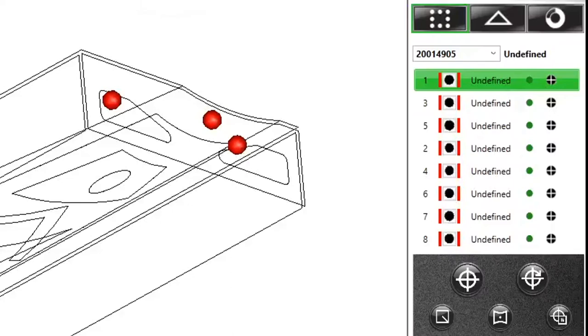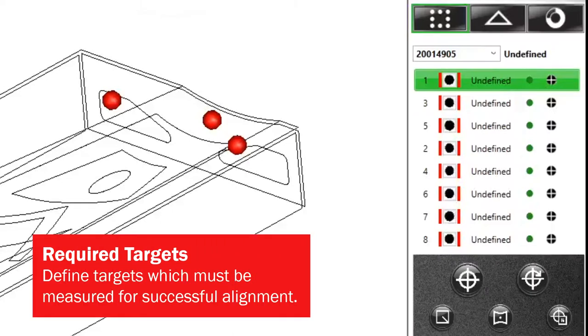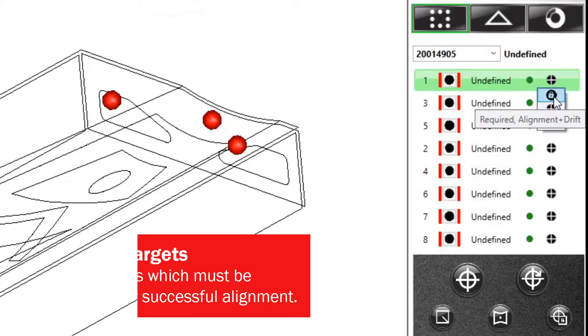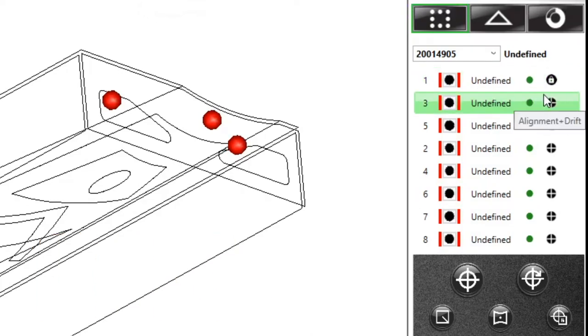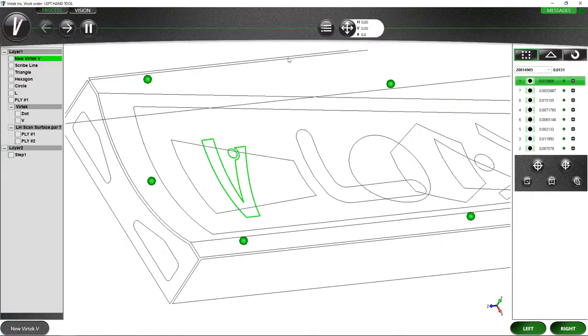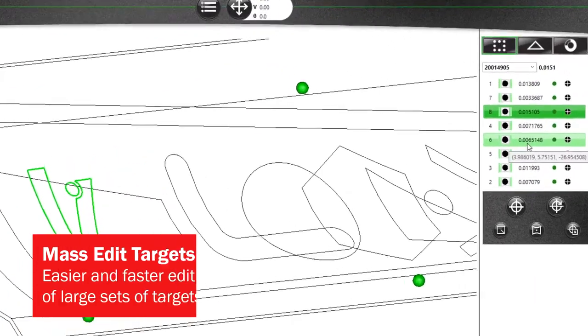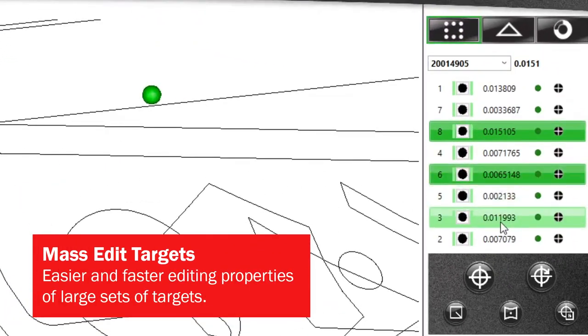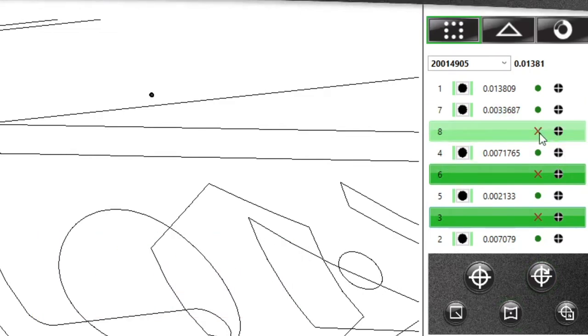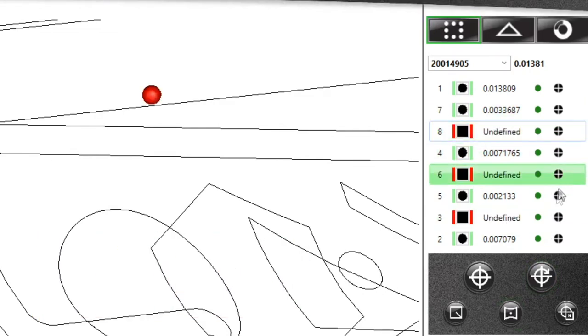In this release, we've added many enhancements to managing targets in your work orders. Easily skip over targets that are not accessible to the projector while also specifying which critical targets are required for your alignment and ensure that your operators are producing accurate parts. Want to modify the properties of several targets at a time? You can also now select multiple targets from a list and apply bulk changes quickly, saving you time in the configuration of your work orders.